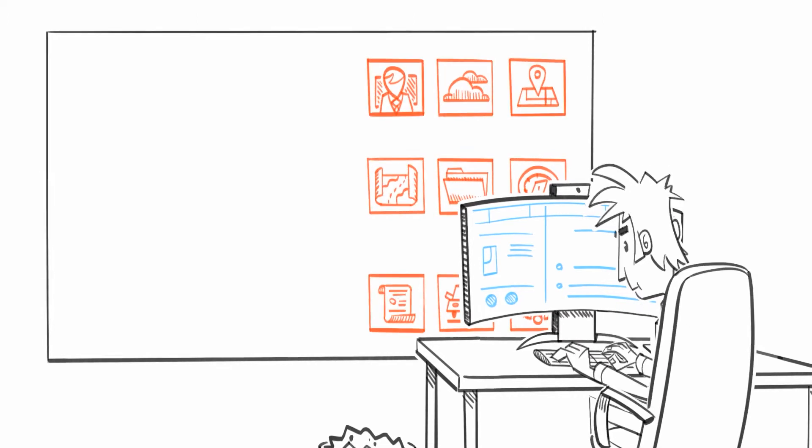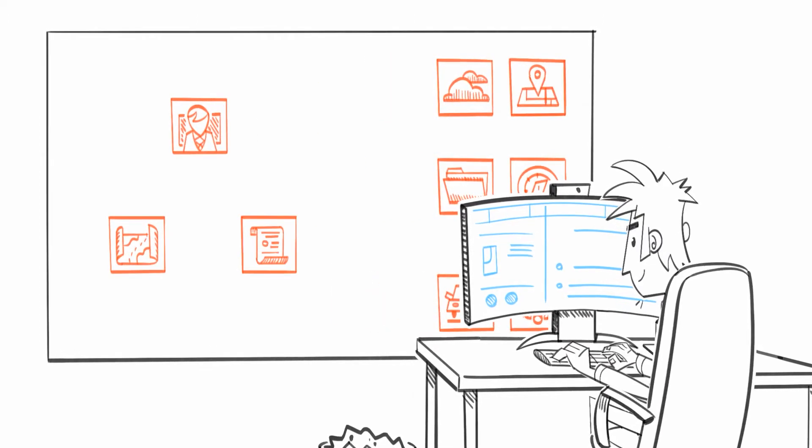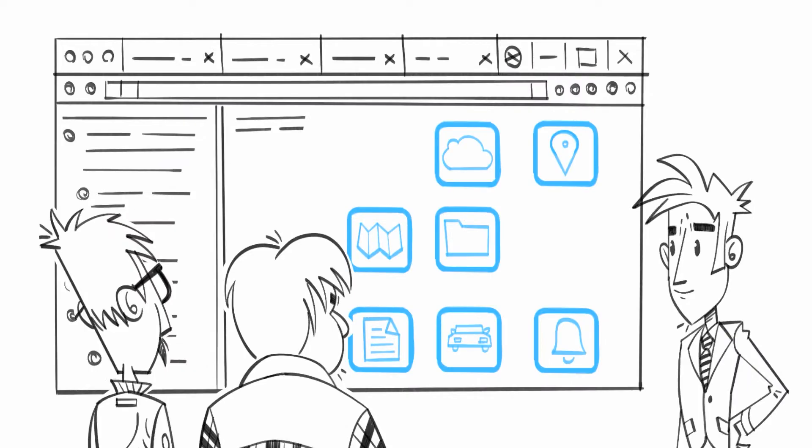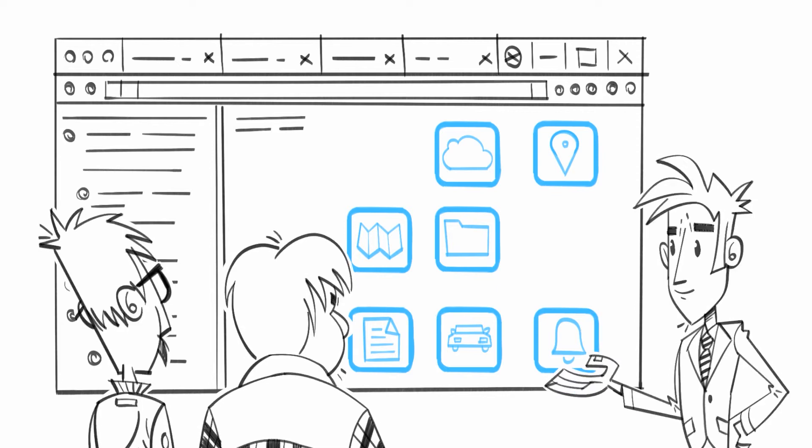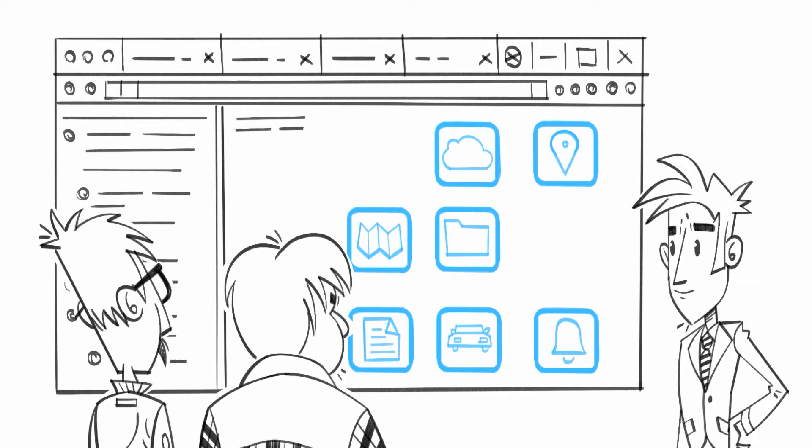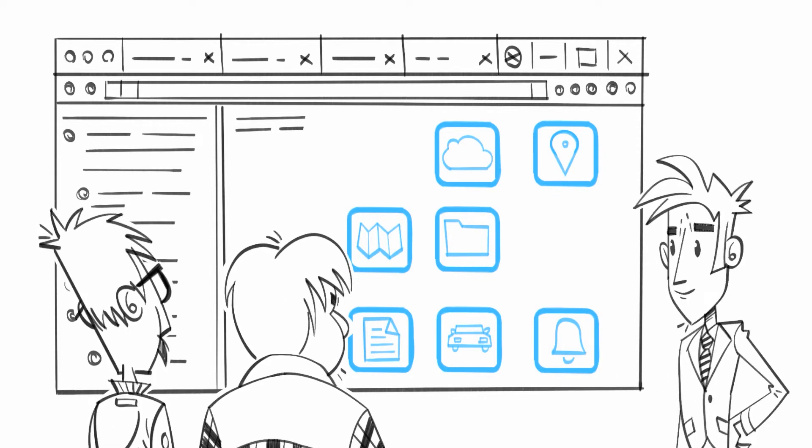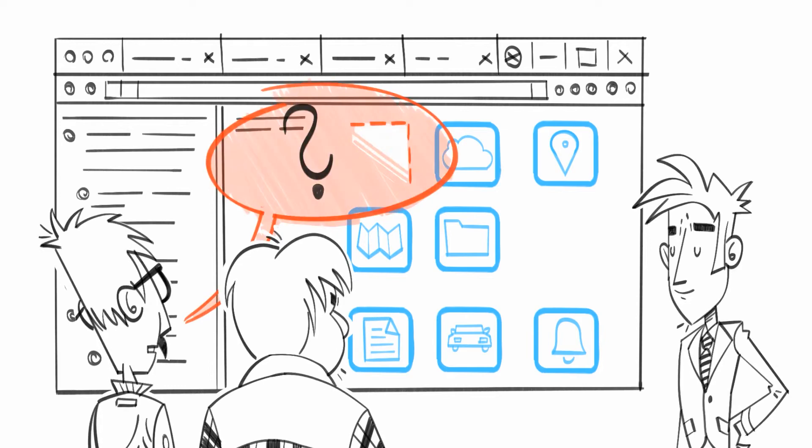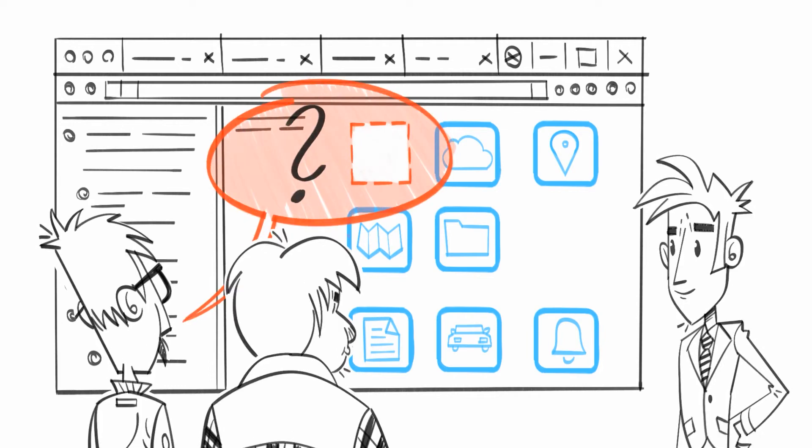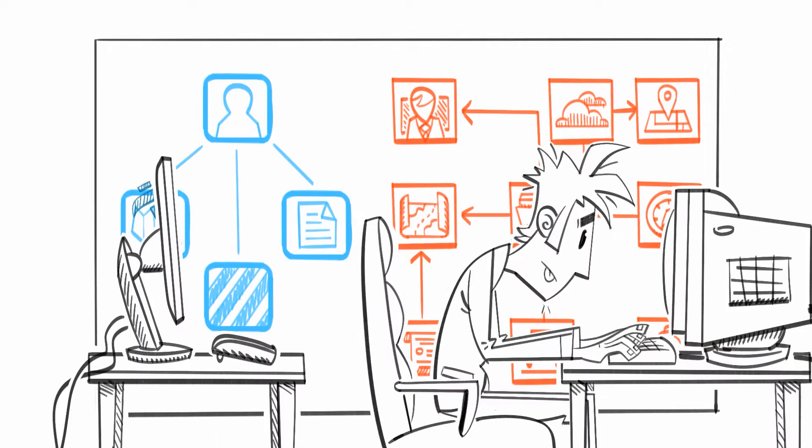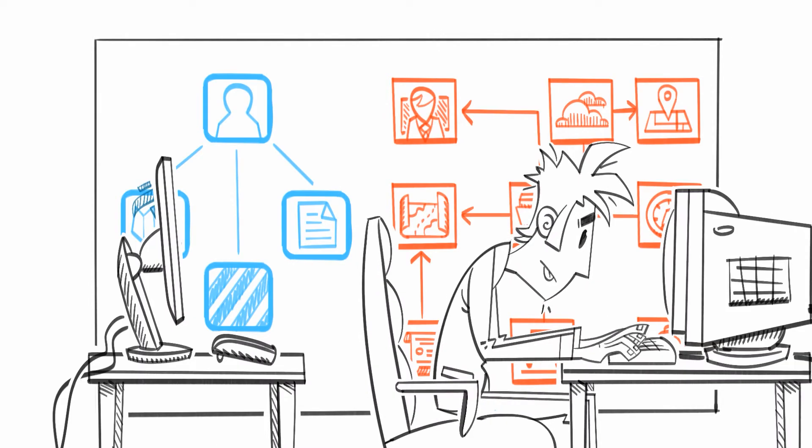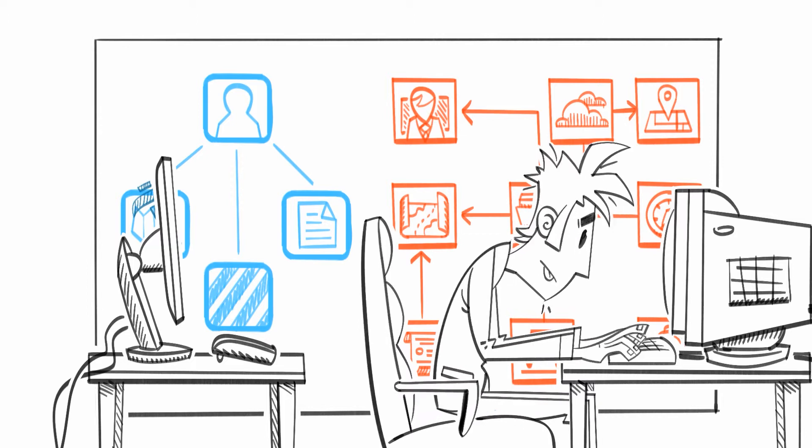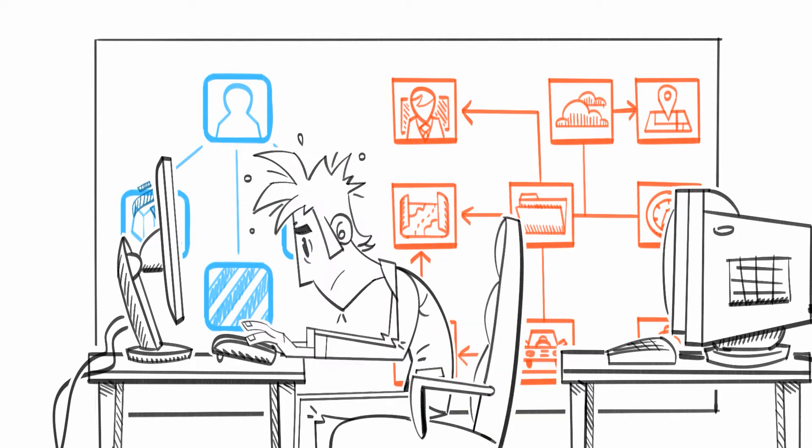After several months of development, he completes the first version of the web application. Everything looks nice and modern, but it's obvious it lacks the maturity of the legacy software, and users quickly notice there are some features missing. So the users demand to keep using the previous version until the new one is complete.